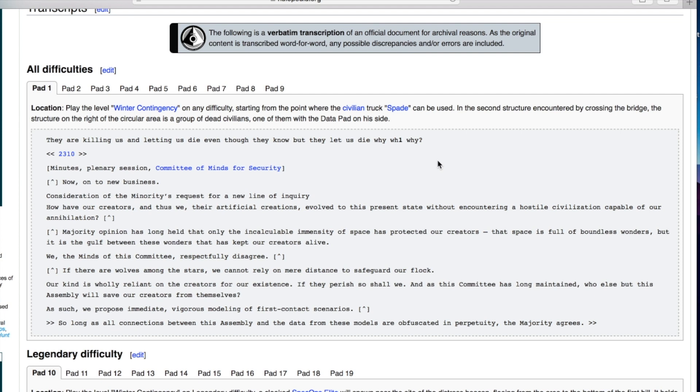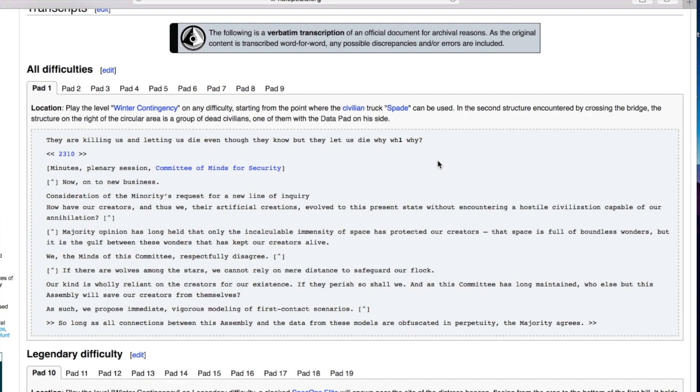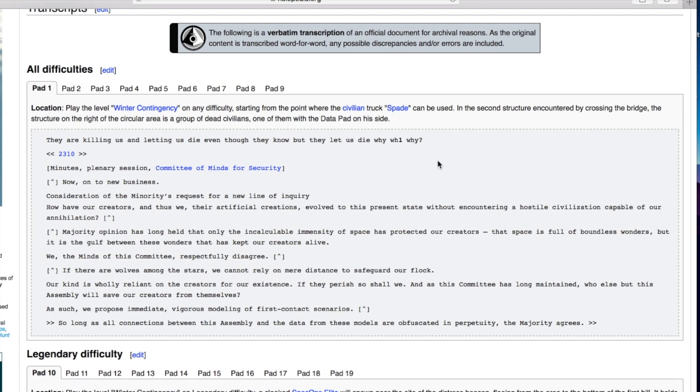The first one from Winter Contingency: they're killing us and letting us die even though they know, but they let us die. Why? Plenary session committee of minds for security. Now onto new business: consideration of the minority's request for a new line of inquiry. How have our creators and thus we their artificial creations evolved to this present state without encountering a hostile civilization capable of our annihilation?